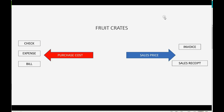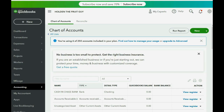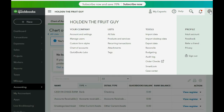Now let's put this item on the Items list of Products and Services in QuickBooks Online. We will put $5 each for the purchase cost, and $20 each for the sales price. To add something to the list of Products and Services, go to the top right and click the Cog Wheel. Then go across to Lists and click Products and Services.